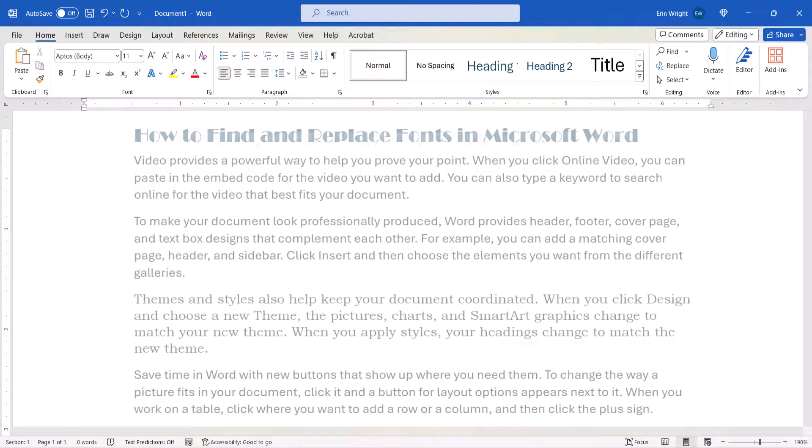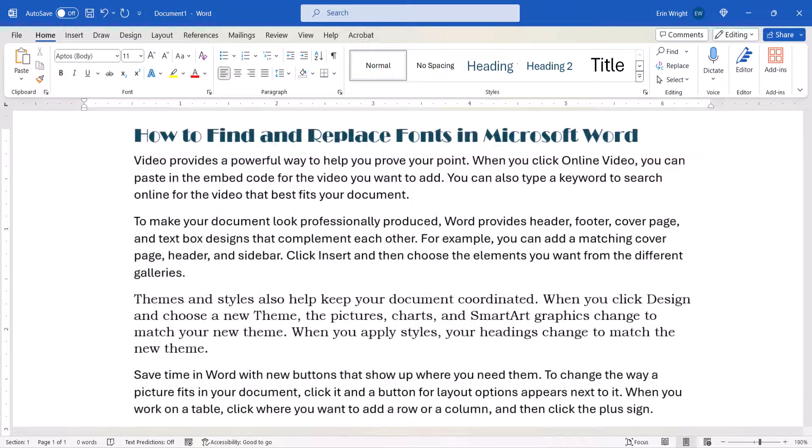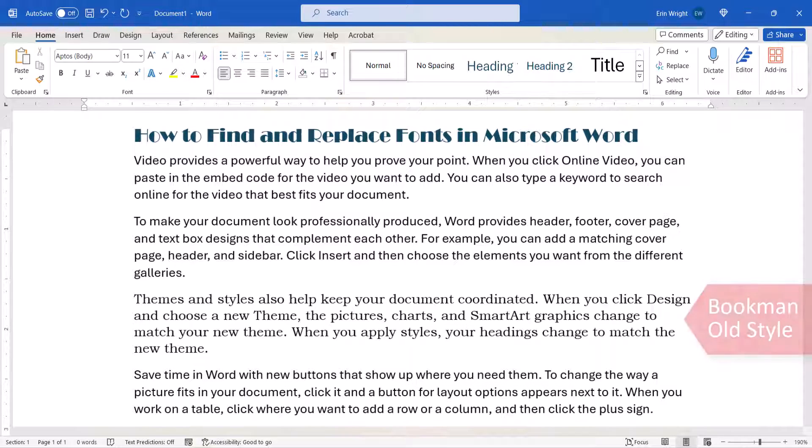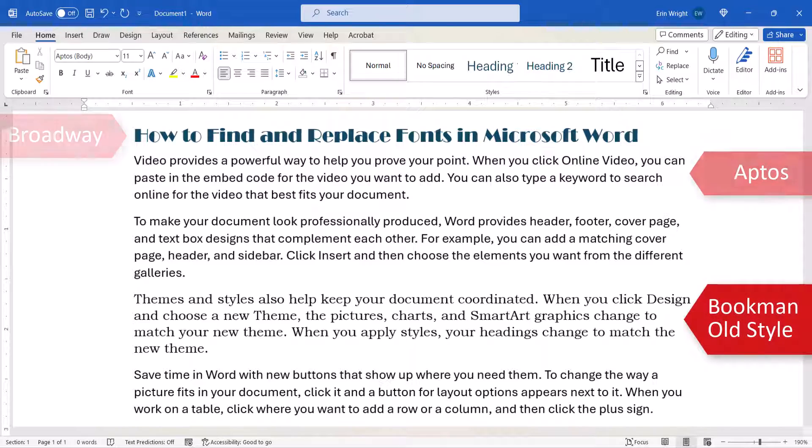Today we're going to look at how to find and replace specific fonts in Microsoft Word documents that already have multiple fonts.